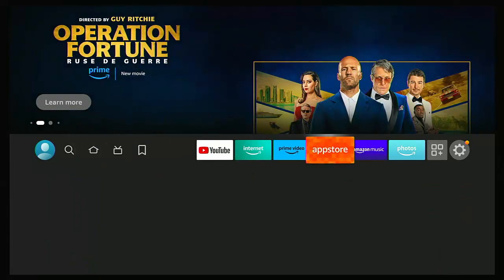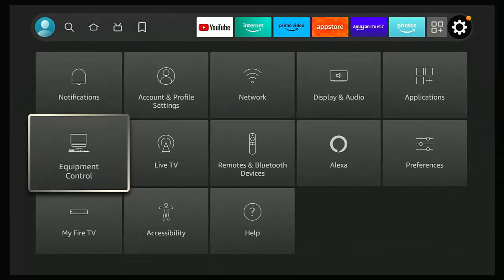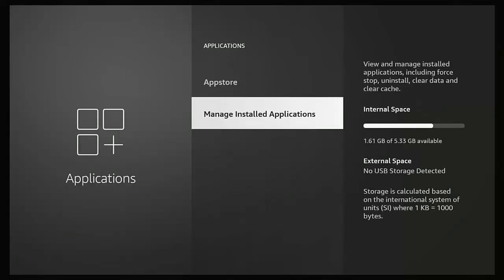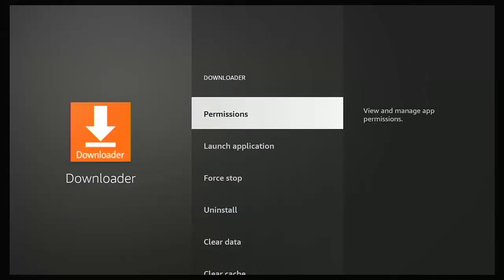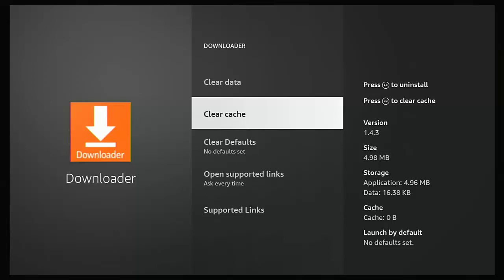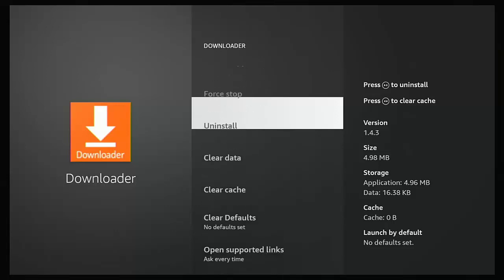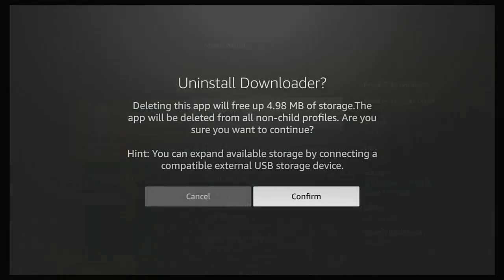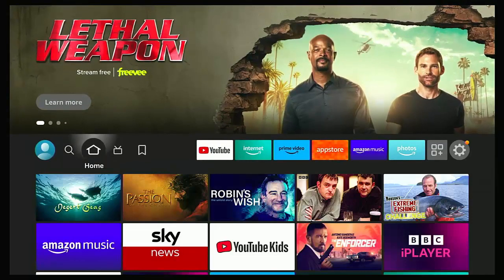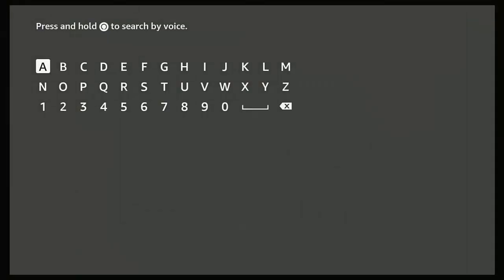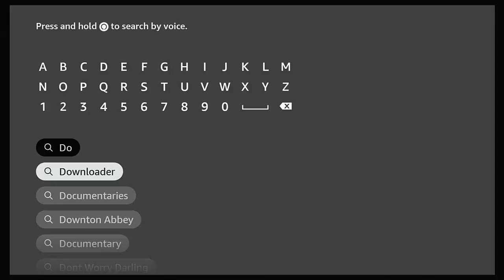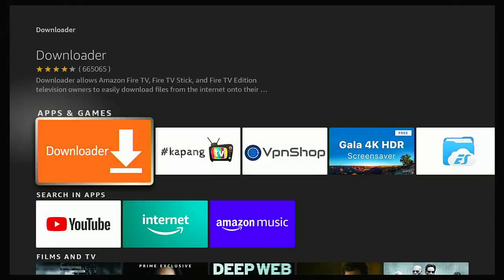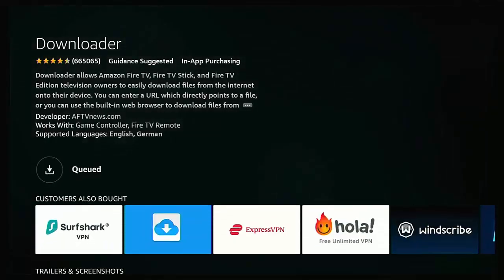If it's still not working, do a complete uninstall and reinstall of Downloader. Go to settings, Applications, Manage Installed Applications, find Downloader, clear data, clear cache, then go up to 'Uninstall' and confirm. Press back to the home screen, go to the search magnifying glass, type 'Downloader,' and when you see it appear under the keyboard, select it. Look for the orange and white Downloader icon with a downward arrow, highlight it, and press the middle button to download.